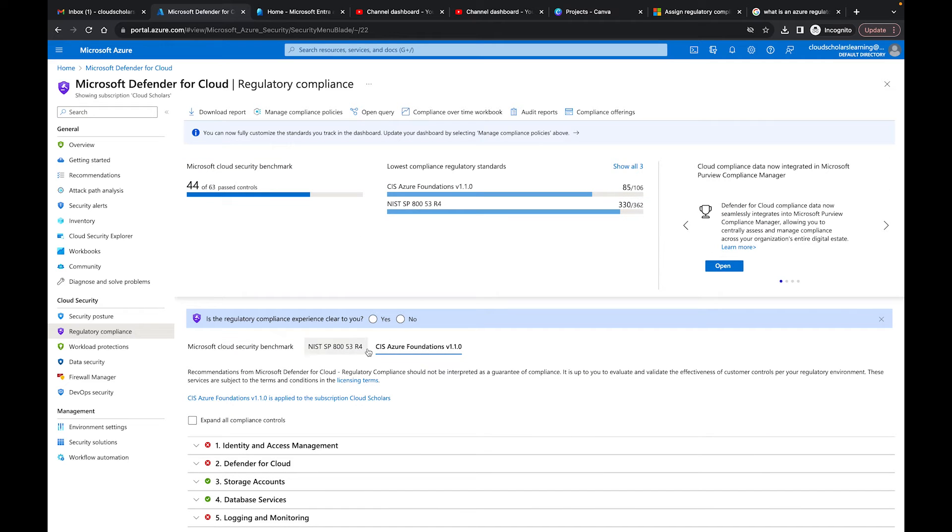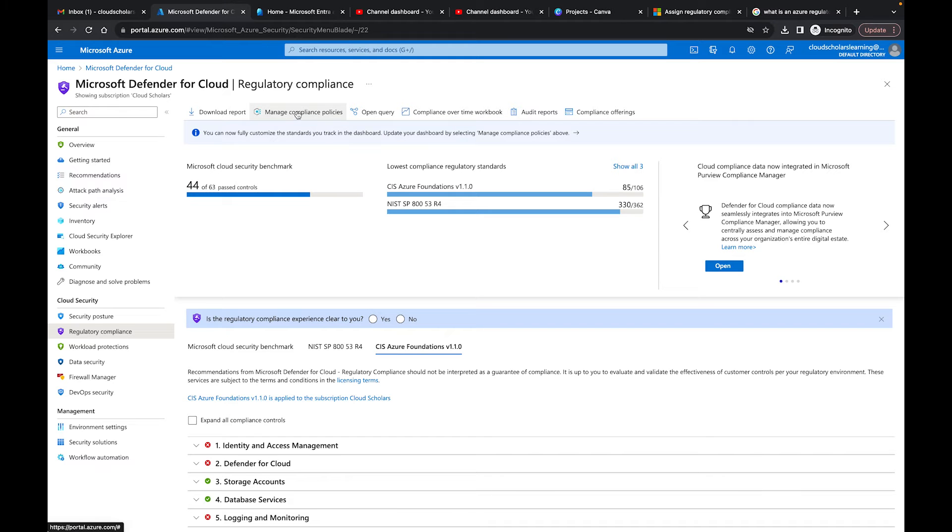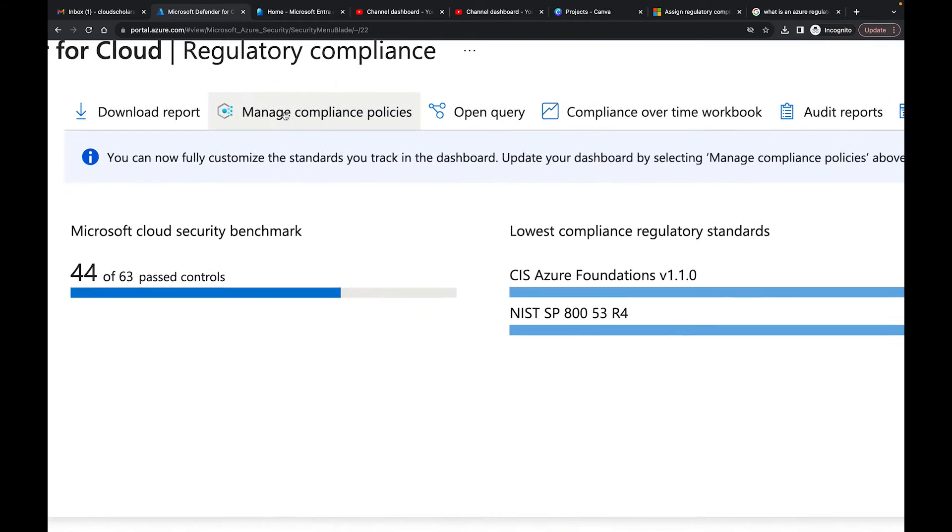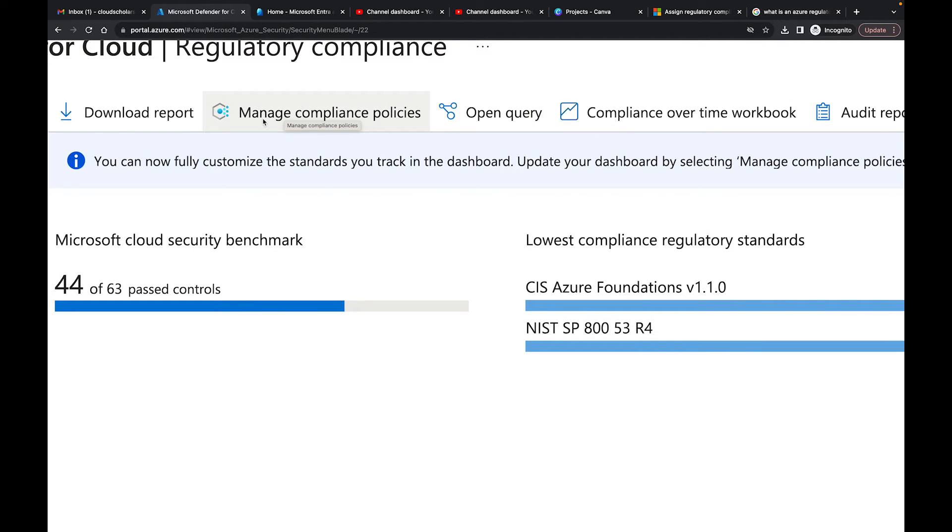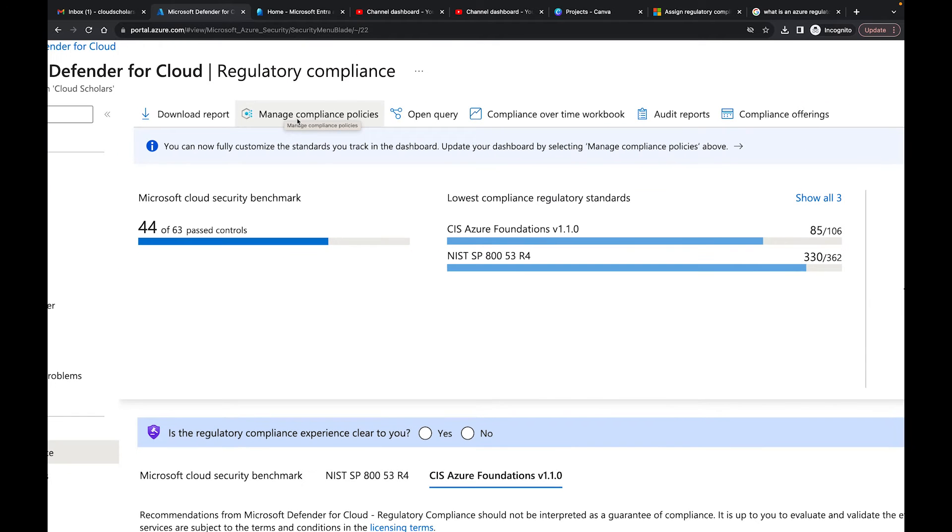What I want to show you in this video is how do you go about adding a regulatory compliance to your dashboard. Right here on this top button you see 'Manage compliance policies.' There's a lot of other things you can do—order reports, compliant offerings, download reports, etc.